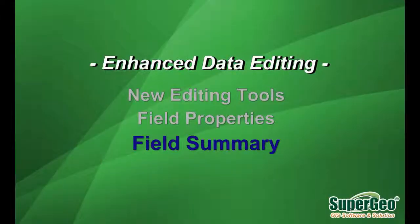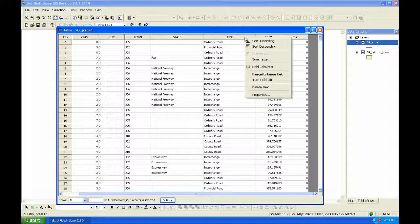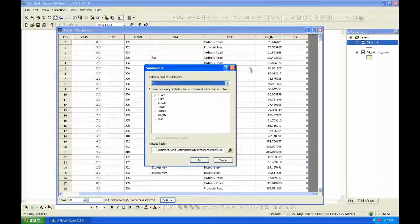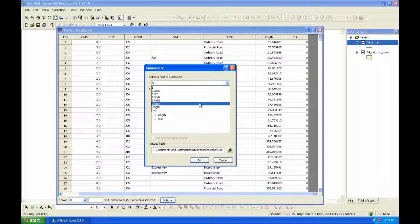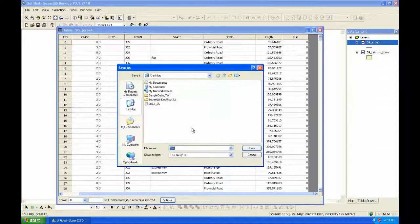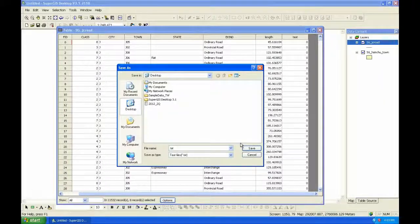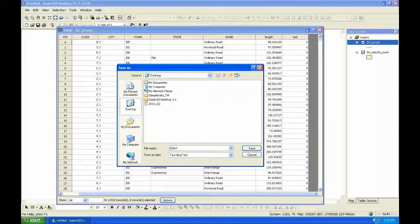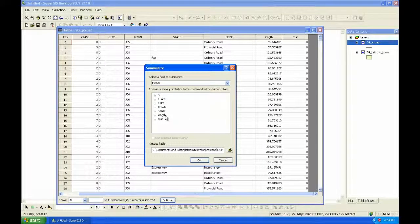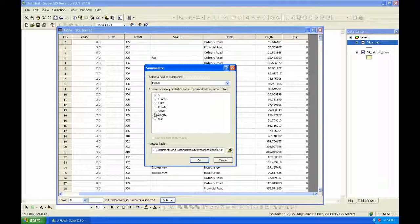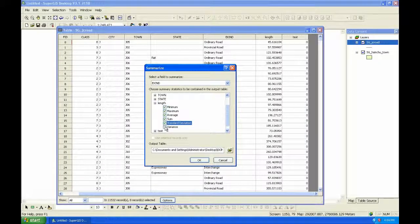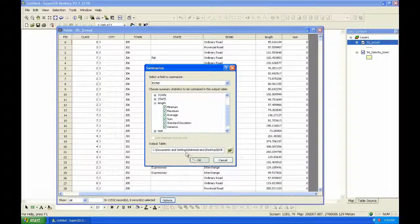Field Summary. You can right-click the field name in Attribute Table and choose the field you want to summarize. You can specify the output table, the location and the name. And choose the contents you want to summarize. And click OK.